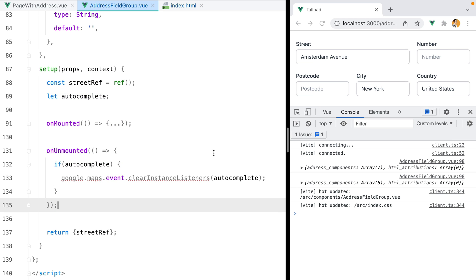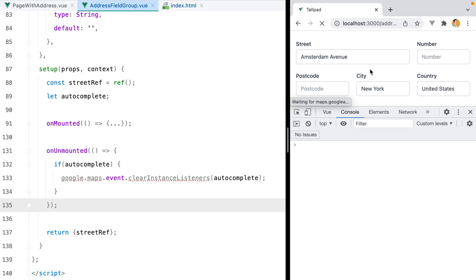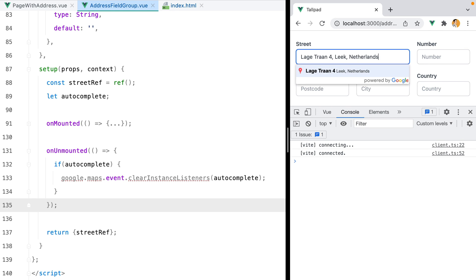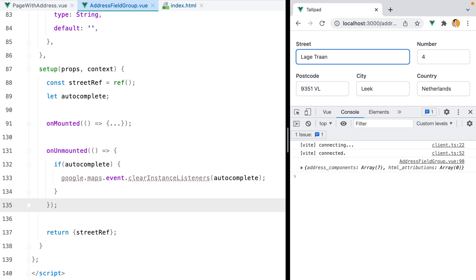Now if I go in the browser and refresh, type in the address, everything is still working.